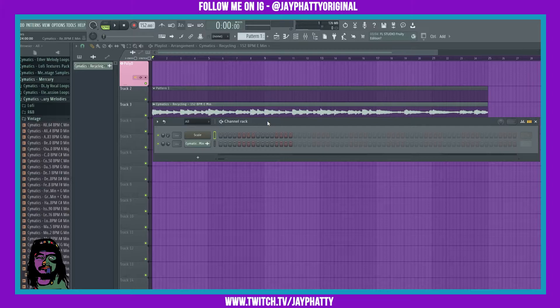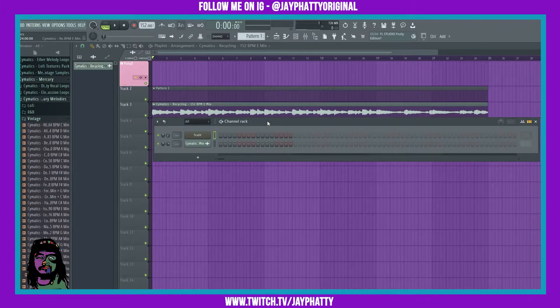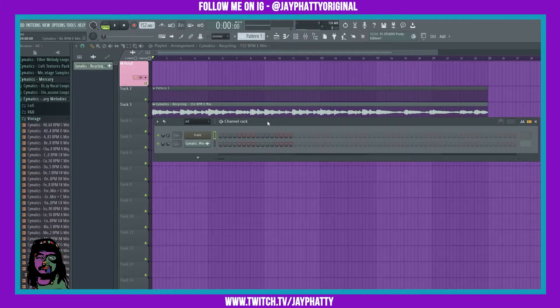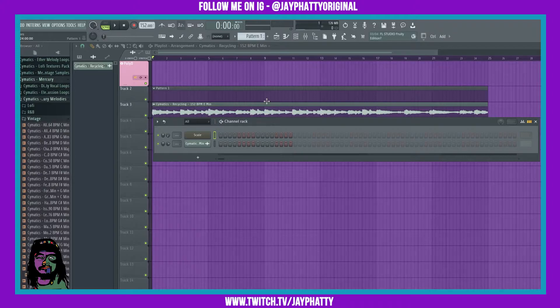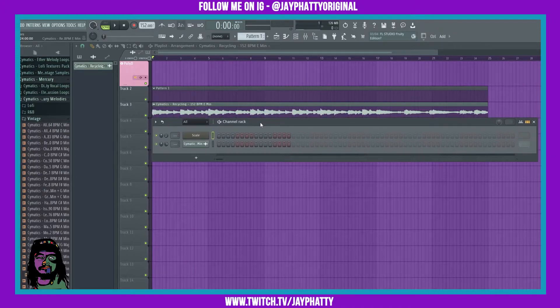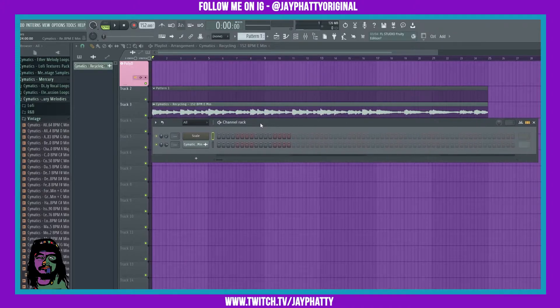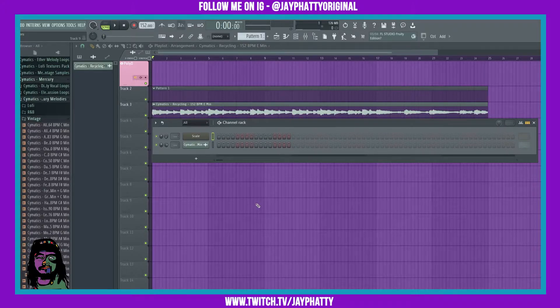Yo what's good everybody, my name is Jay Fatty. Welcome back to another video. Today we're gonna talk about Fruity Granulizer. I think I said that right, that word's hard for me, but regardless let's get right into it. This effect is super sauce. It can manipulate the heck out of a sample or whatever you run through it.